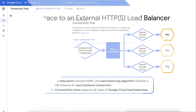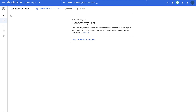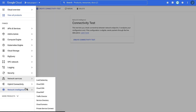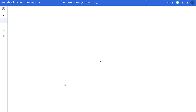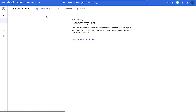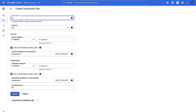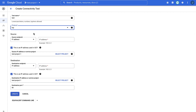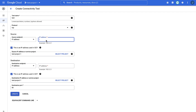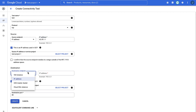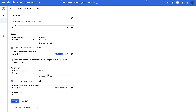Now it's time for a quick demo. Let's create a connectivity test with an external HTTPS load balancer forwarding rule IP as the destination. Go to the connectivity test page in the Cloud Console and click Create Connectivity Test. Choose a suitable protocol — in our example, we will select the TCP protocol. Under Source, select the IP address from the drop-down menu and specify the IP address from an external client. Under Destination, select the IP address from the drop-down menu and specify the IP address of the external HTTPS load balancer.